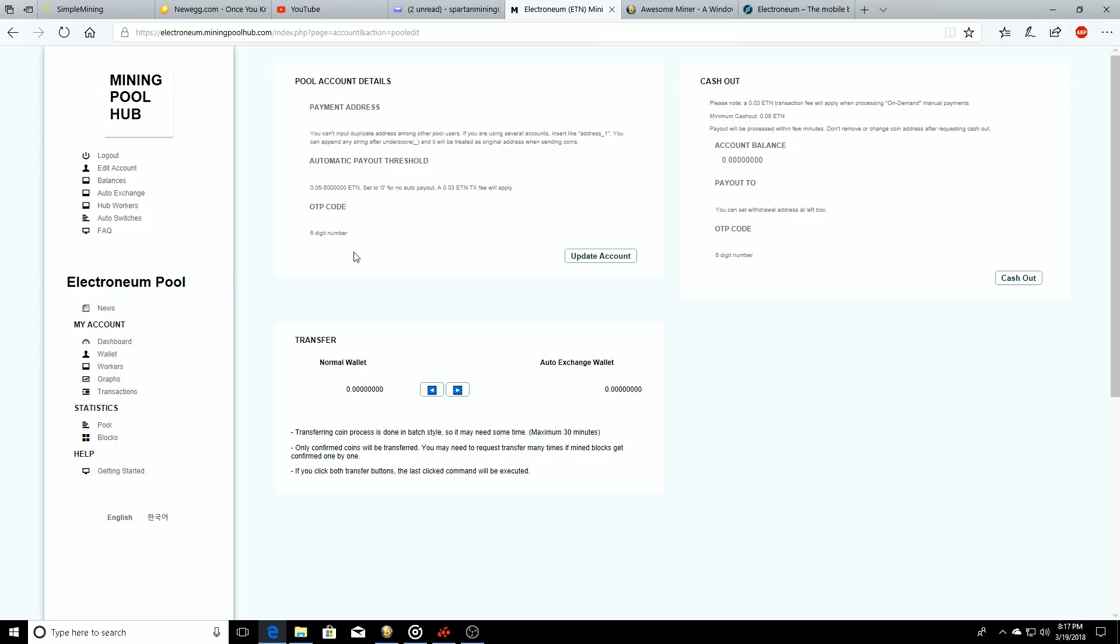It'll keep you safe, you know, there's no reason not to. But if you want to start mining and you want to say you have an automatic payout of 100 ETN, you just have your payment address out here, you put 100 right here, you type in your code, you update account and you'll be good to go.